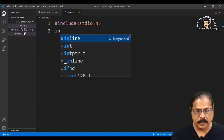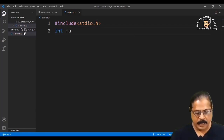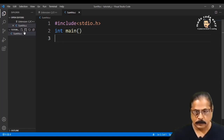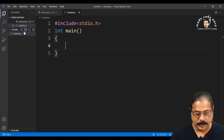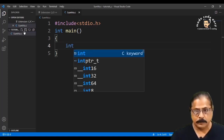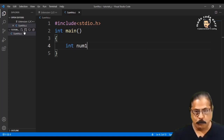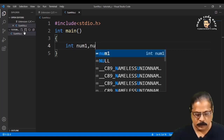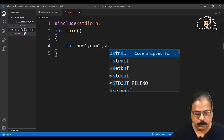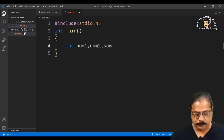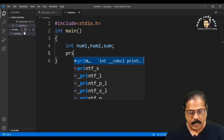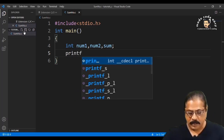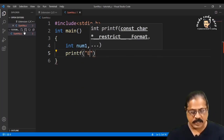Declare three variables of integer type: 'int num1, num2, sum;'. These are the three integer variables we will use in the program.